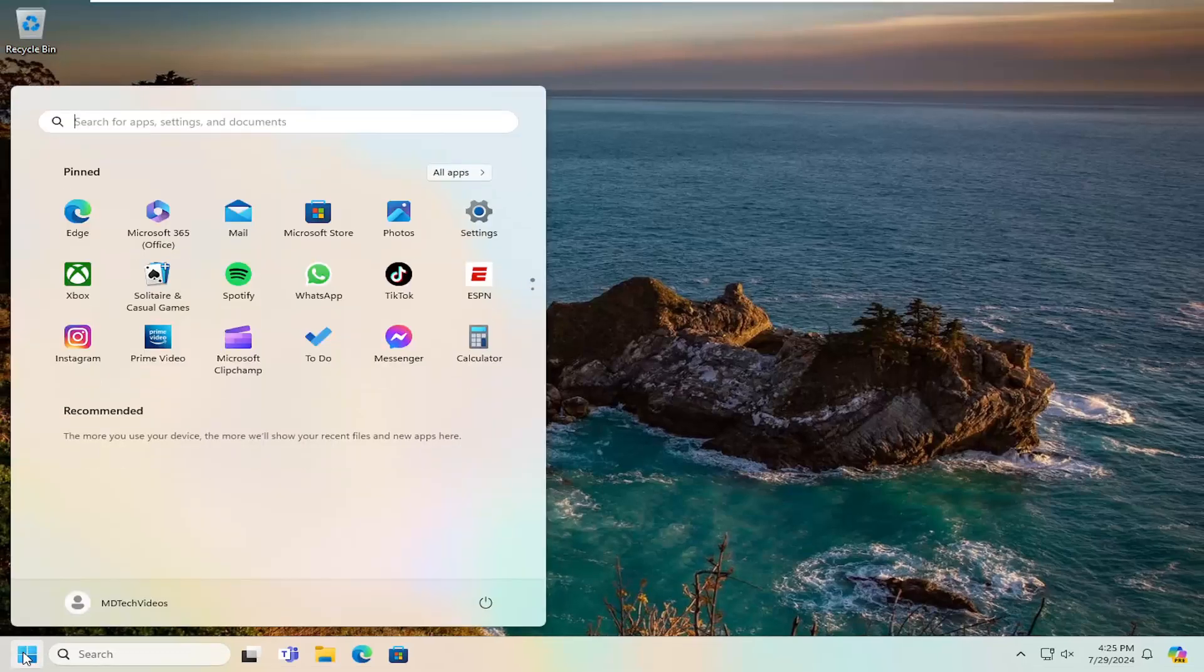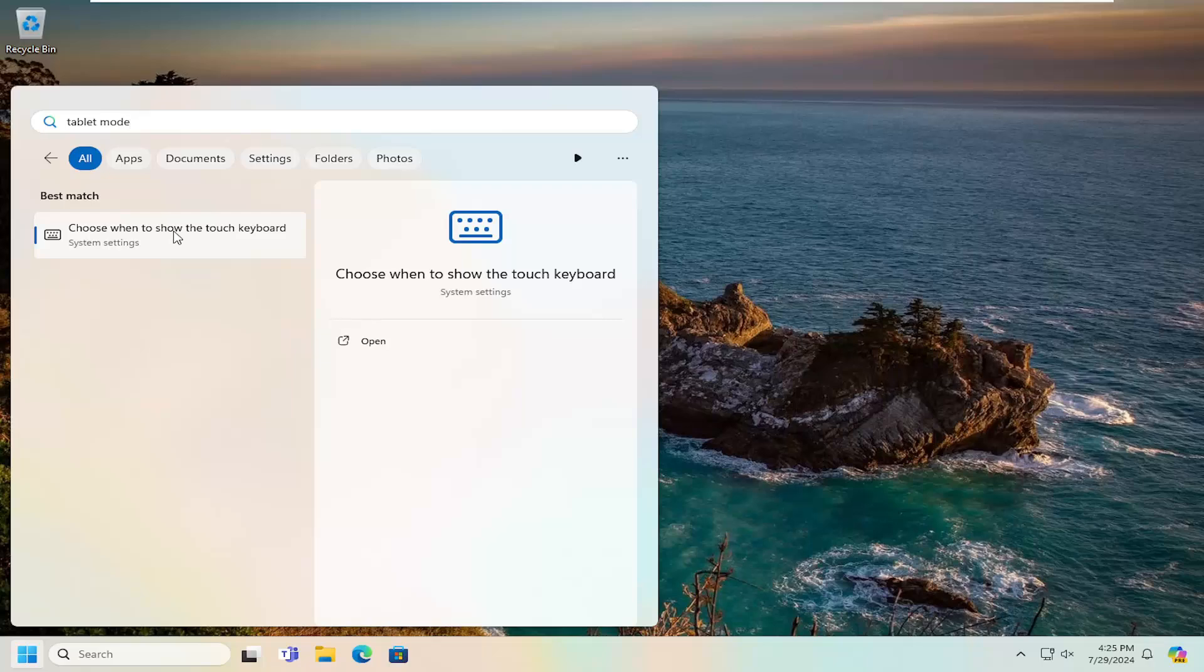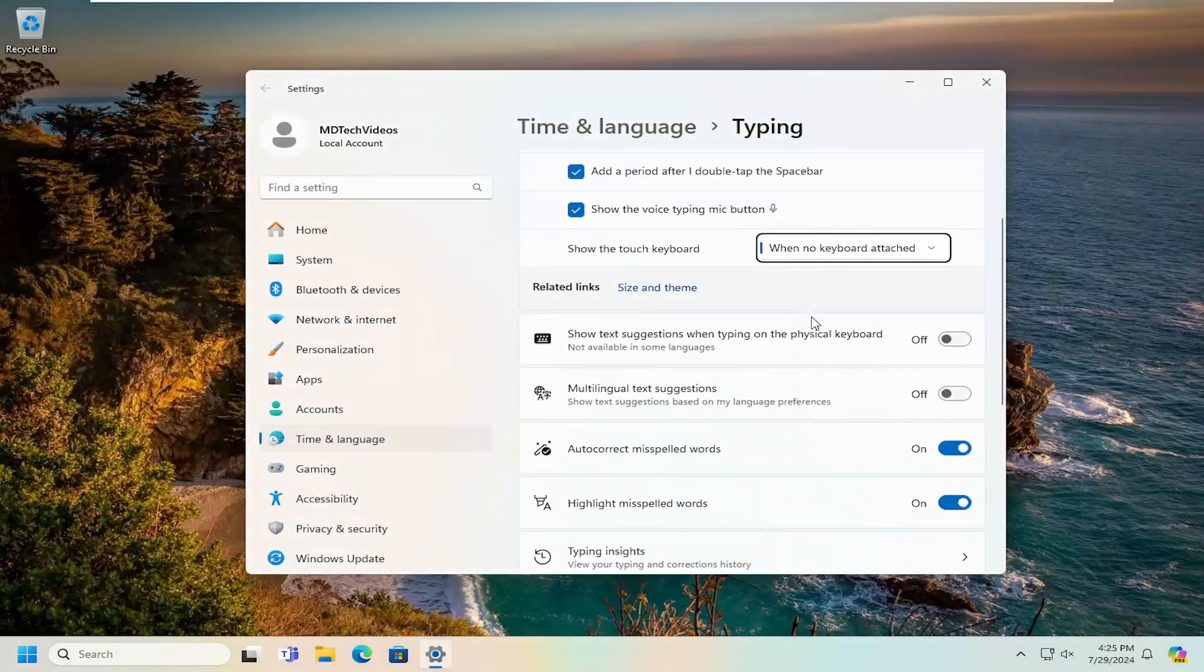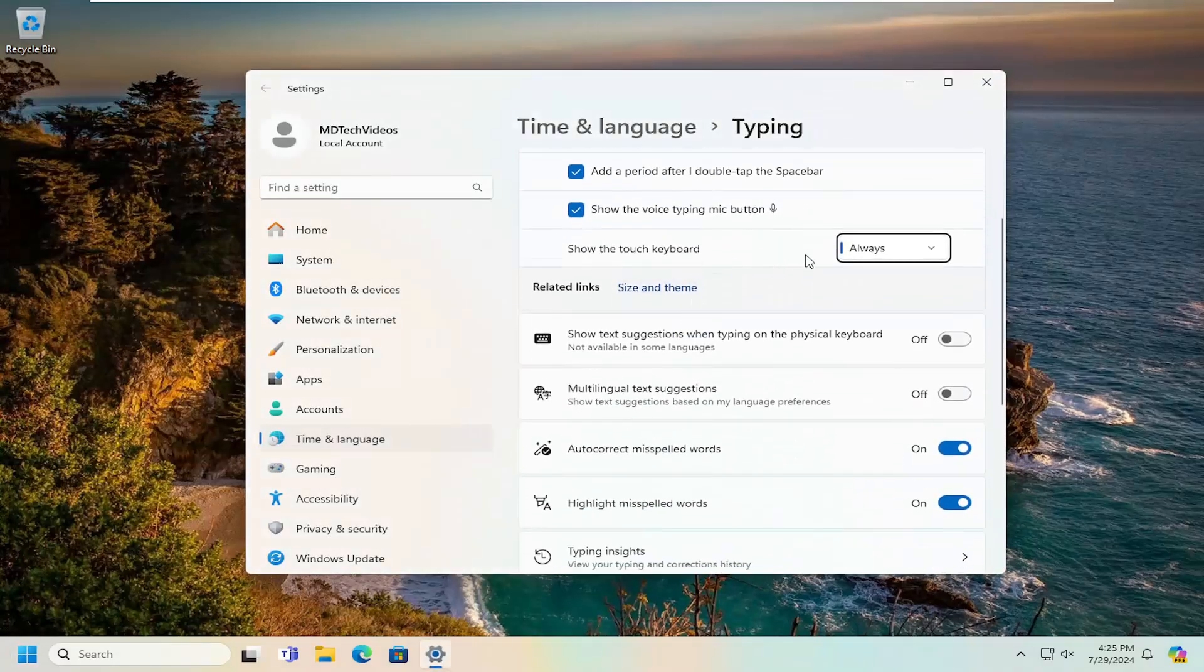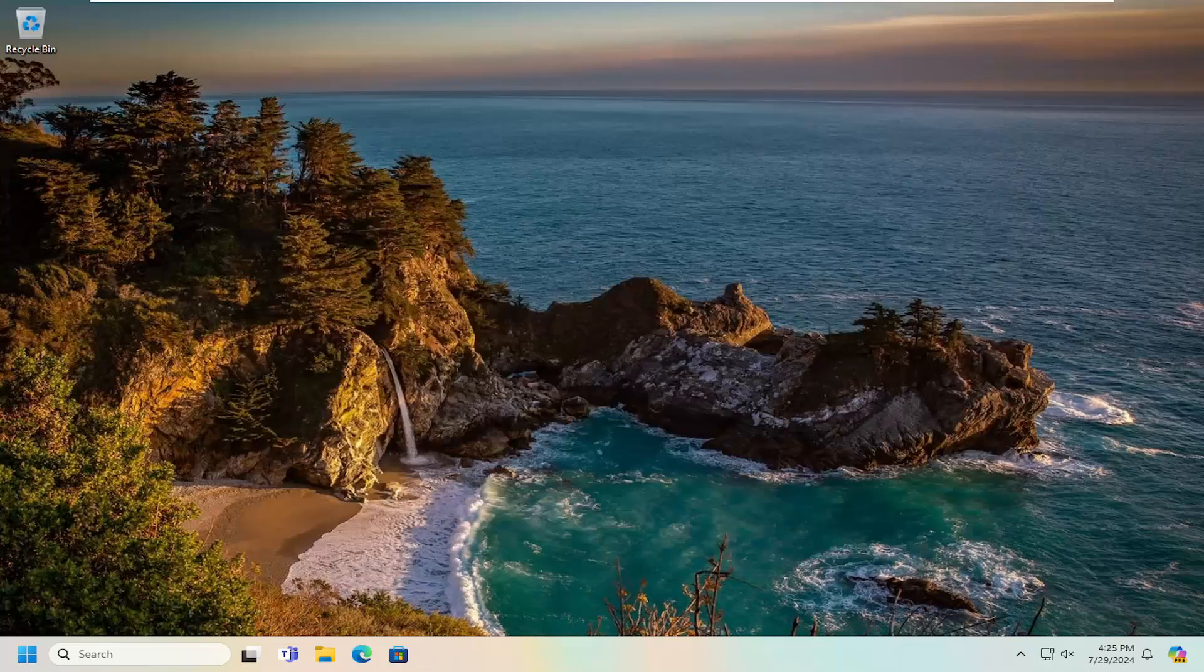Open up the search menu, type in tablet mode. Where it says show the touch keyboard, click on the drop down, select never, and then you can just close out of here.